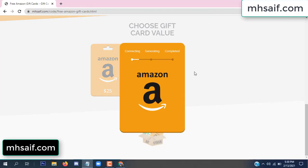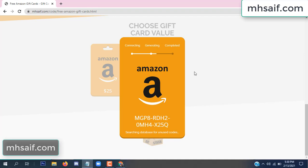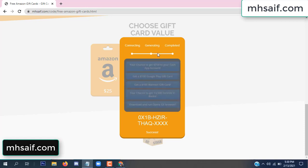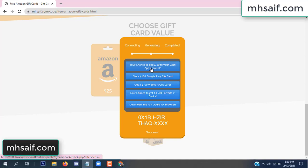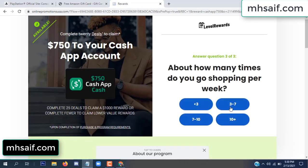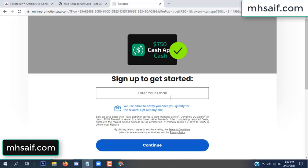It will start connecting and generating the code. Click 'Verify Now', then choose any survey and complete just one offer. I completed the first offer — it is very simple, just two minutes. Enter your email and phone number.